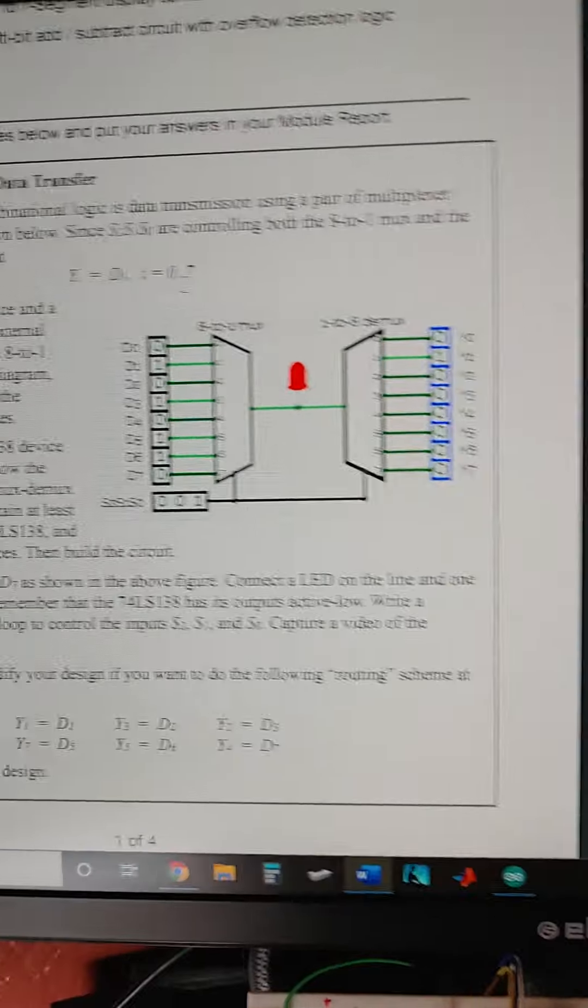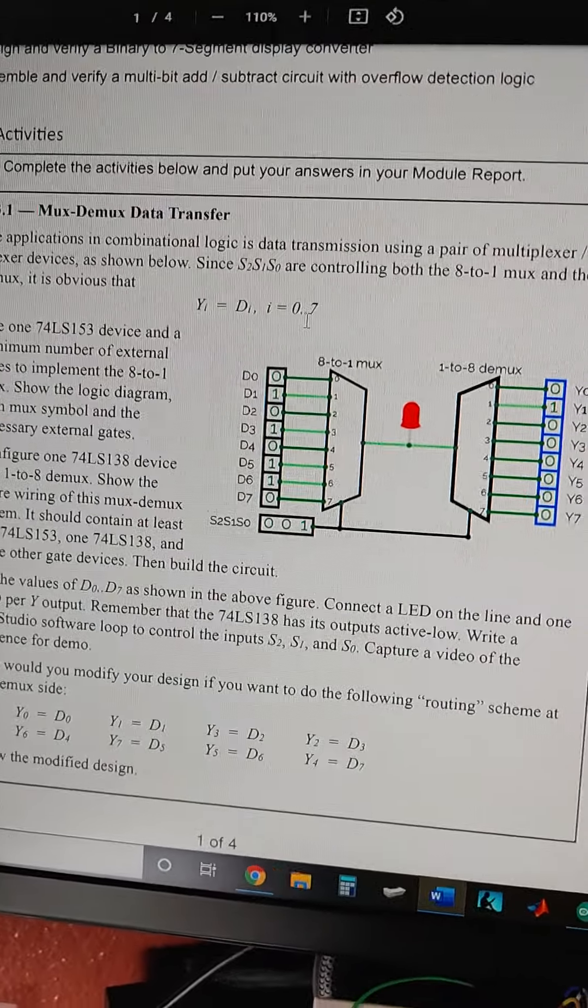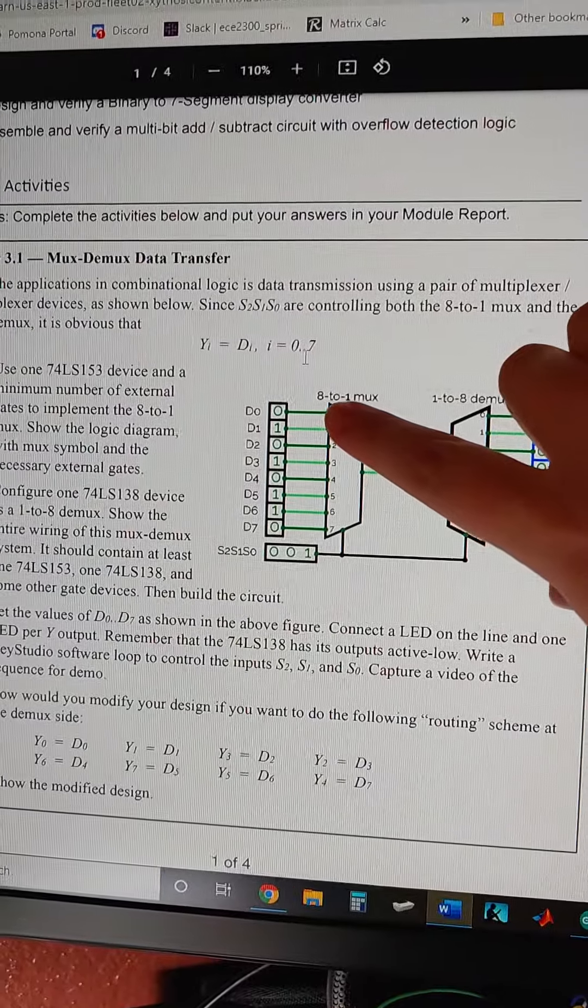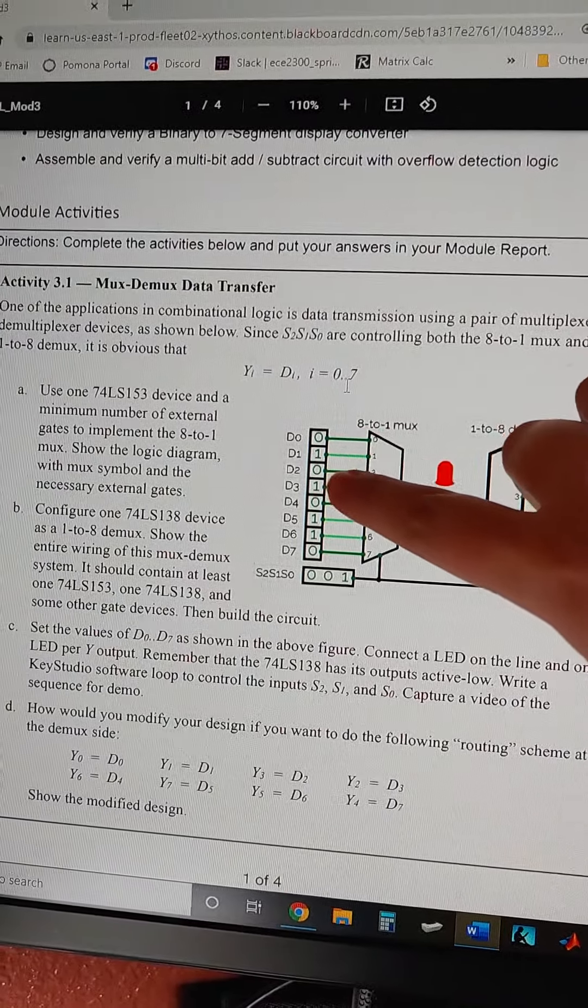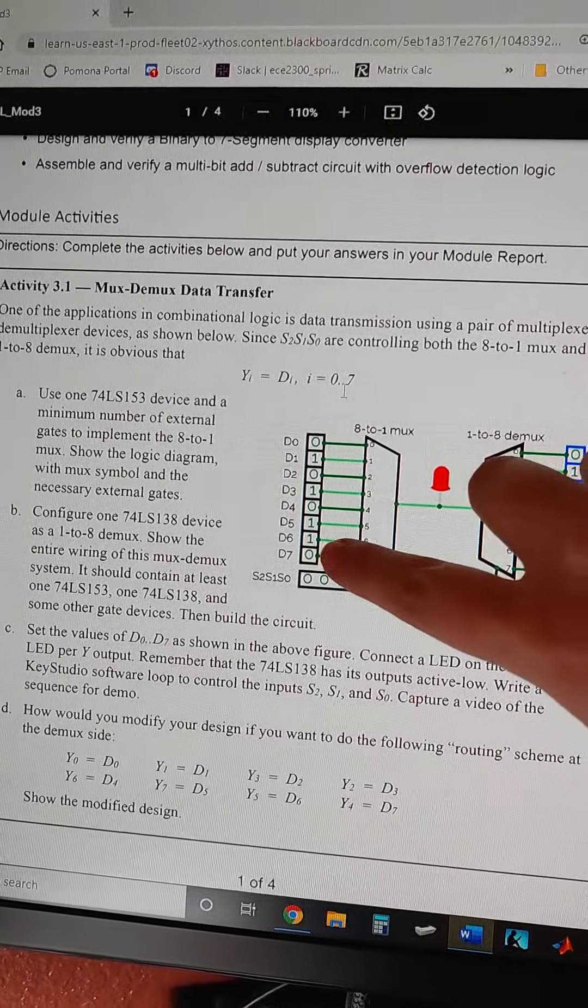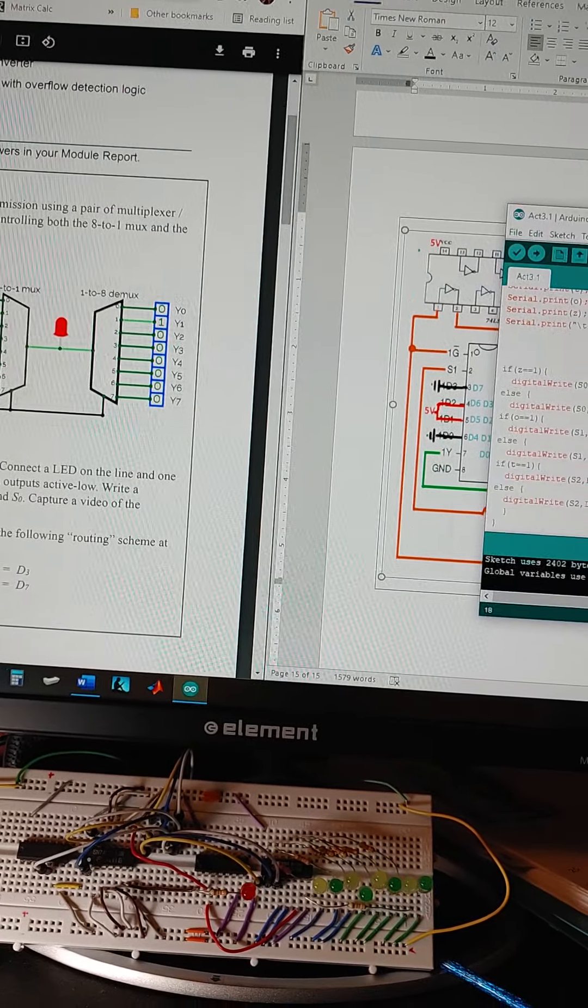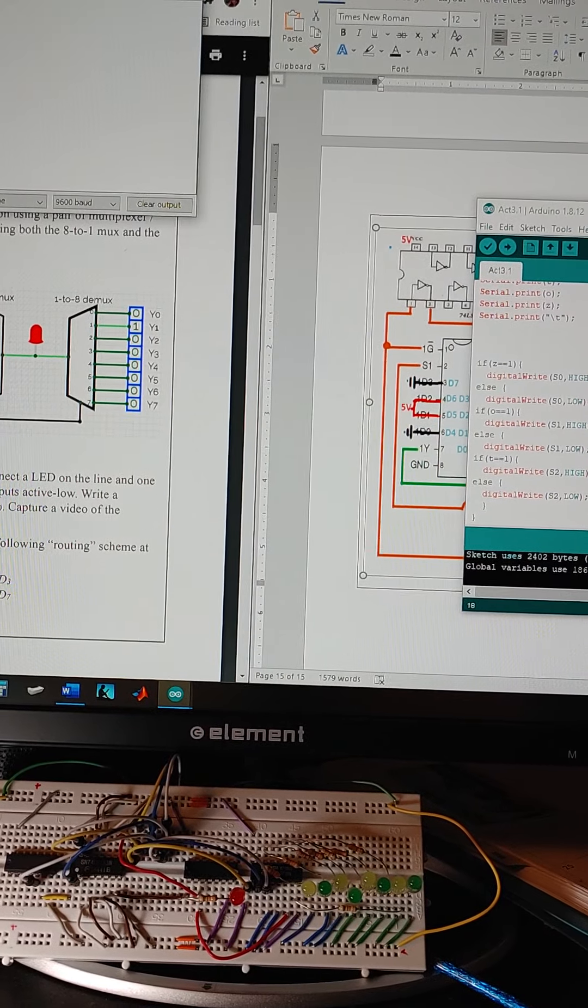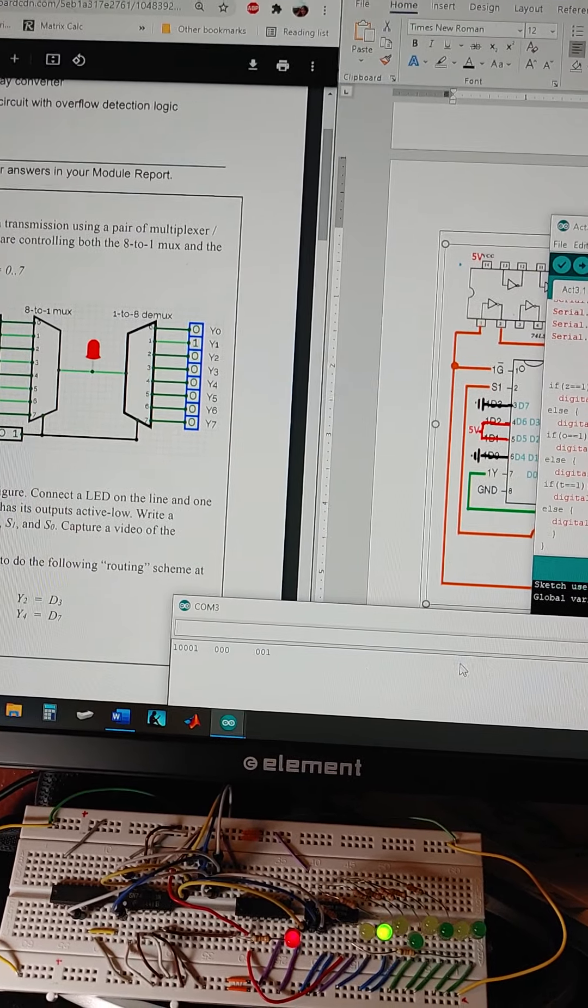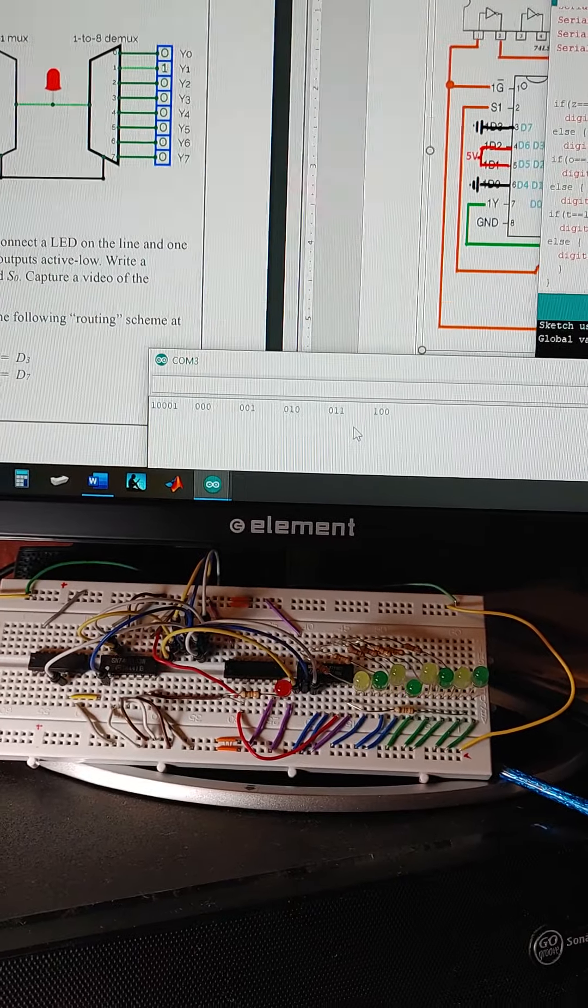So since we're given an assignment of what should be on, we should get 0, 1, 0, 1, 0, 1, 1, 0 when we run through the various S outputs, which I'm going to do here.